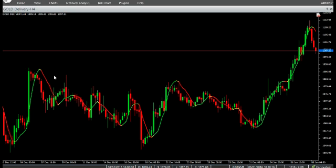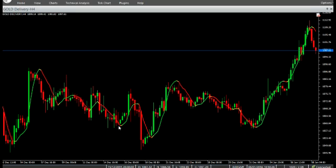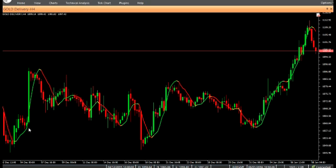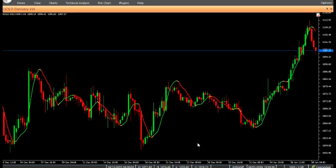Buy: Enter a buy position at the close of a candle when the indicator value is green. Do not open a buy position if the candle has a gap up opening. Stop loss can be placed below the nearest swing low.